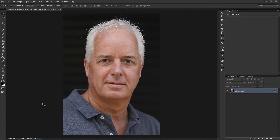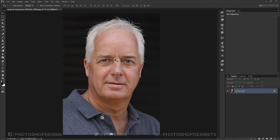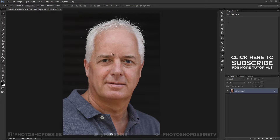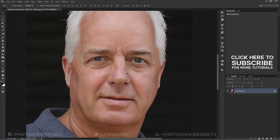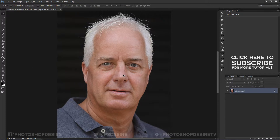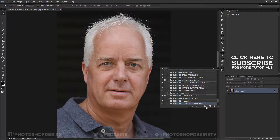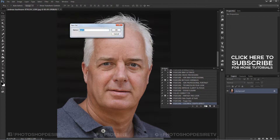Welcome to PS Desire Photoshop and photography tutorial channel. In this video I will show you how to reduce skin flaws in Photoshop. For this tutorial I am going to use this man's photograph, and you can clearly see there are a lot of flaws on his skin. I want to create and record this tutorial into an action for you, so you can use it to fix skin flaws easily.